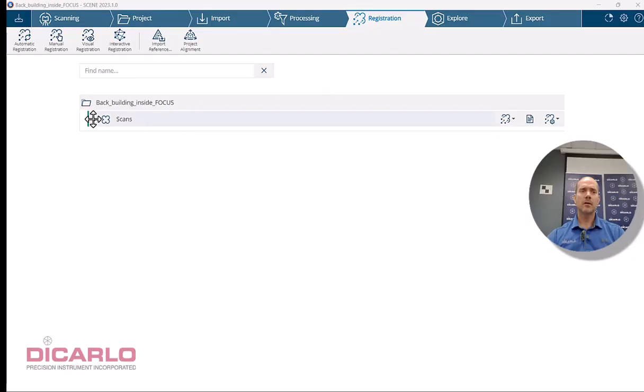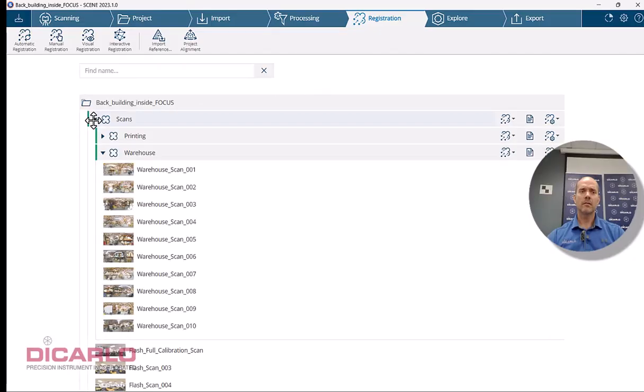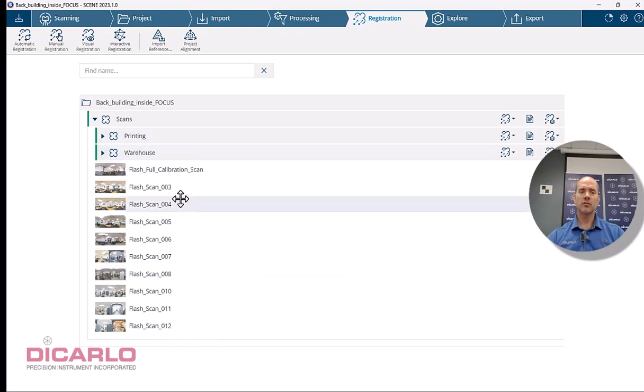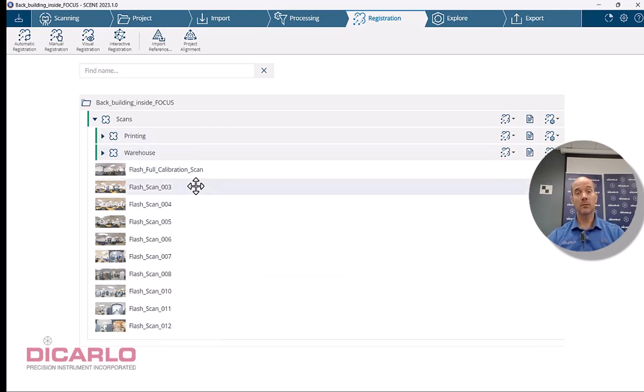All right, let's take it up a notch over here. We're going to be looking at interactive registration being used on a project that was not done with interactive registration.